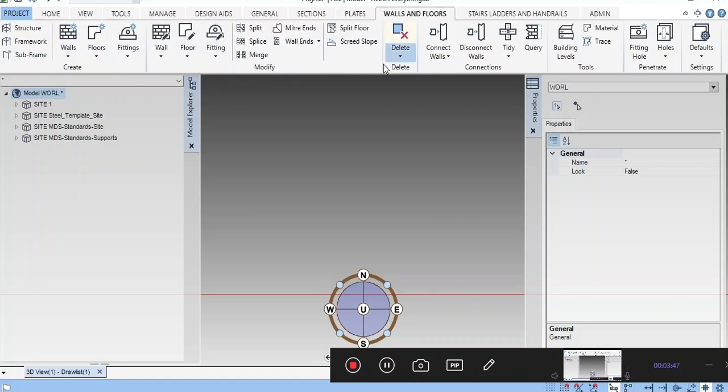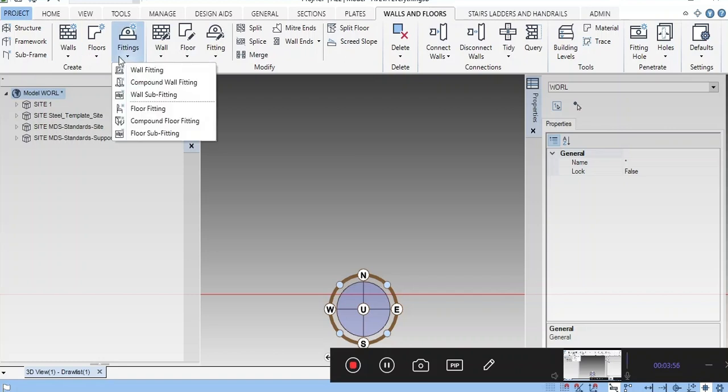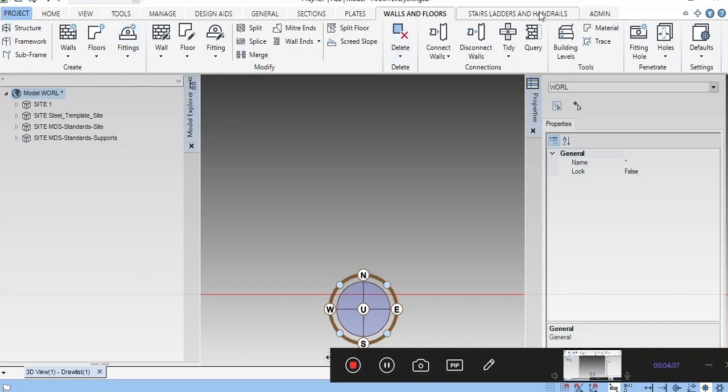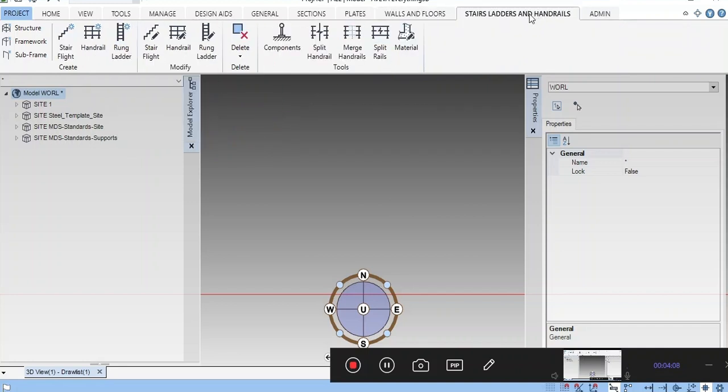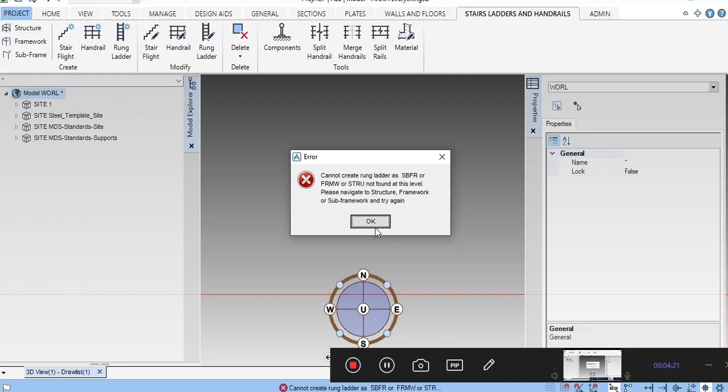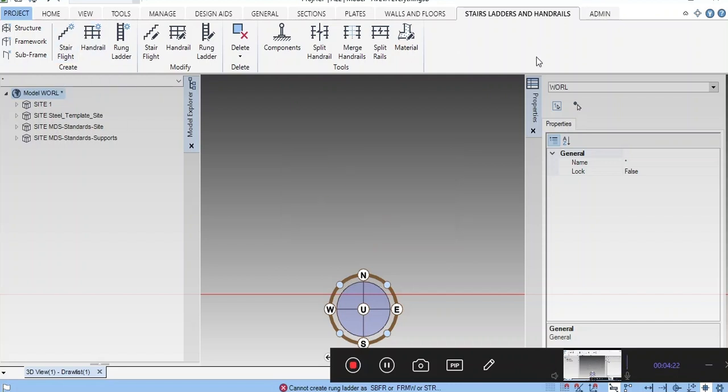In Walls and Floors, you can very easily model walls and floors. In Wall Fittings, you can add doors, compound walls, windows, everything from here. Architecture or building models you can model very easily. Stairs, handrails, and ladders are also very simple. All icons are available. You can click and model.